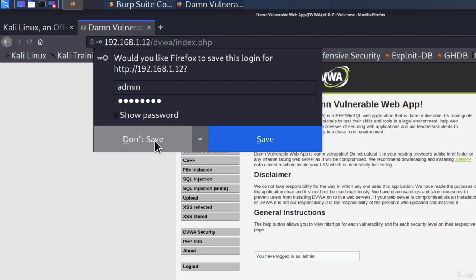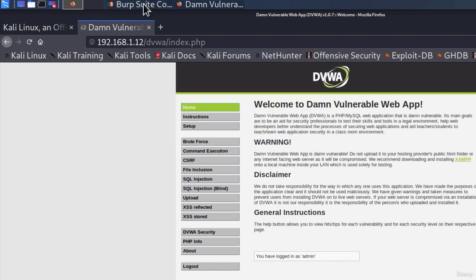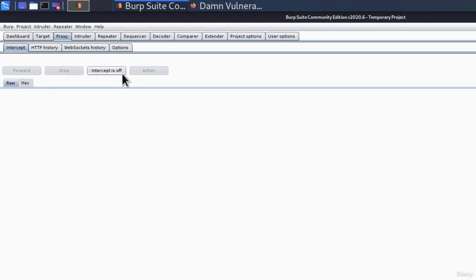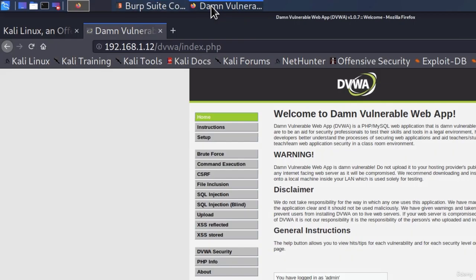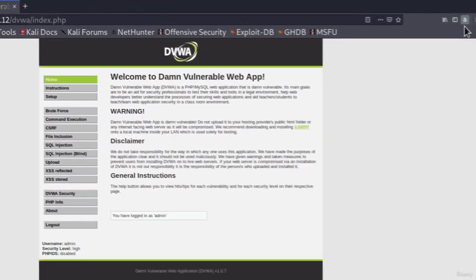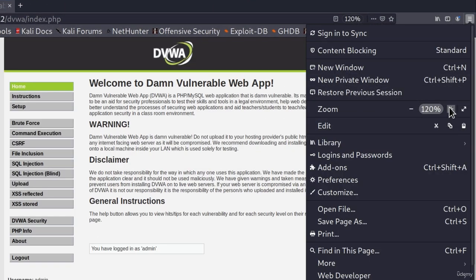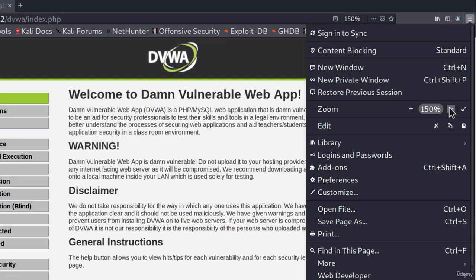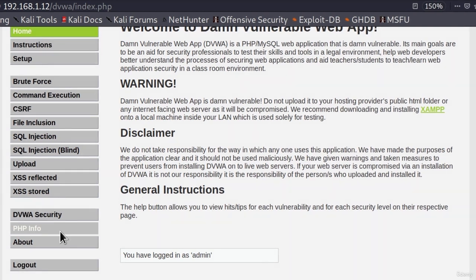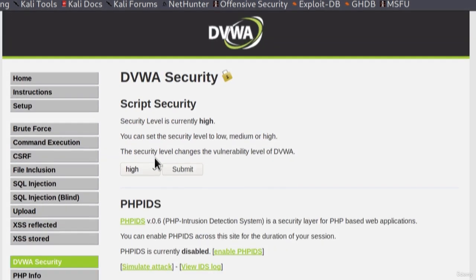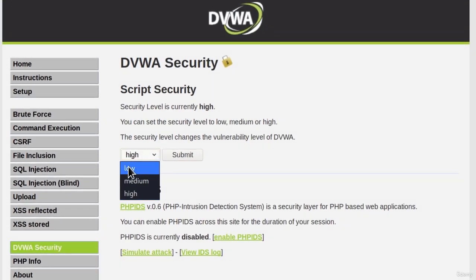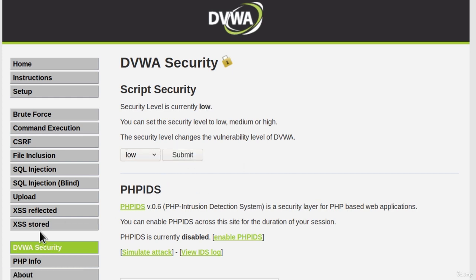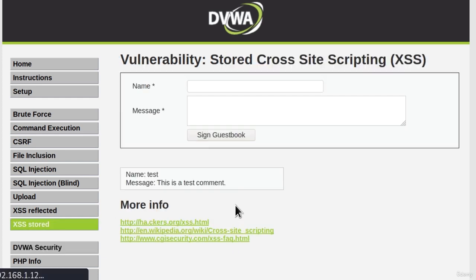As usual, make sure that your Burp Suite is running and make sure the intercept is turned off. I will zoom this in so we can see everything better. Let's first navigate to the DVWA security and check low right here. After we do that, let's submit and go to Stored XSS.